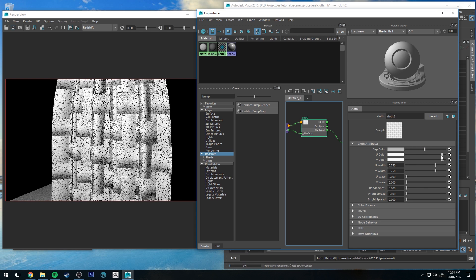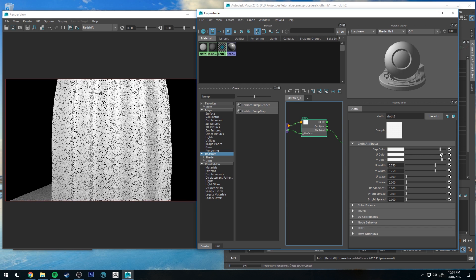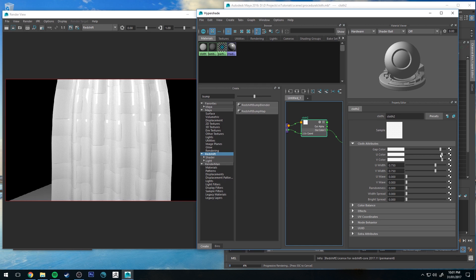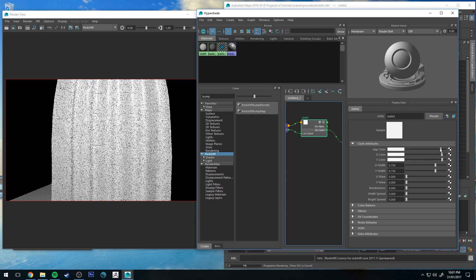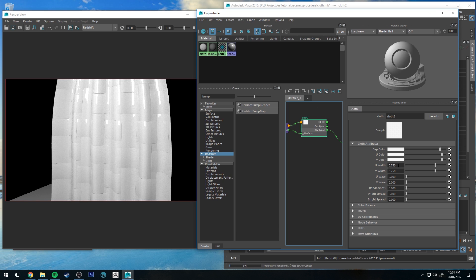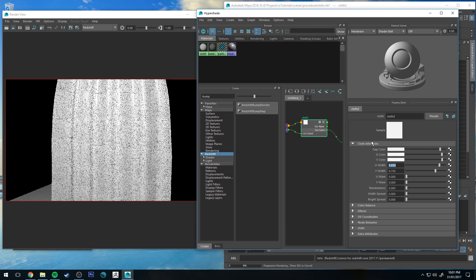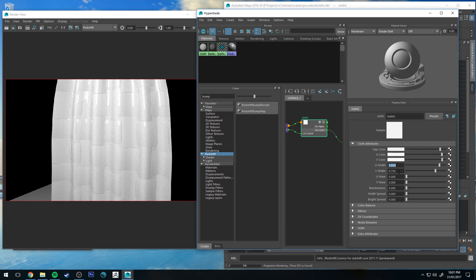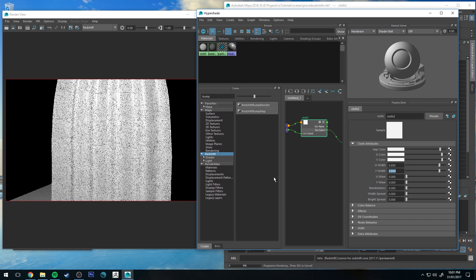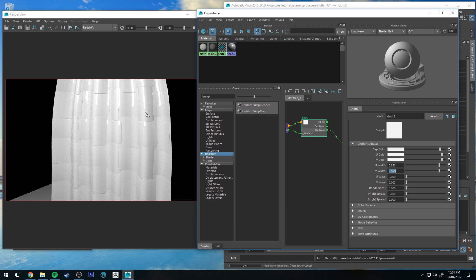I'm going to make our U and V color not quite white but not quite so dark either. And then the U and the V width, I'm going to change those to 0.85. This just makes each part of the weave slightly closer together.